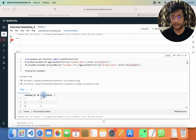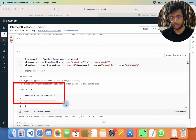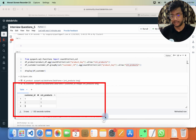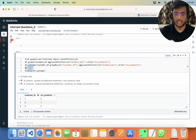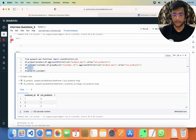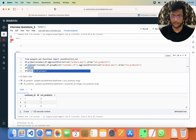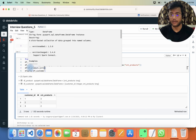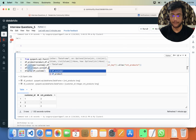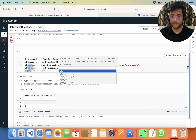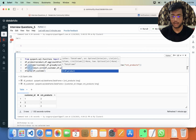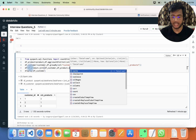Now let me write the join code: df = df_product.join(df_customer, ...) joining on the cnt_product column using an inner join.